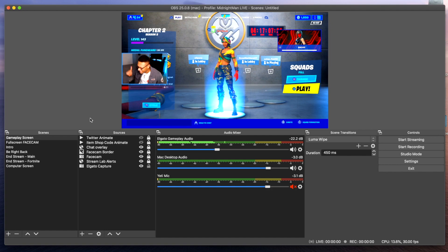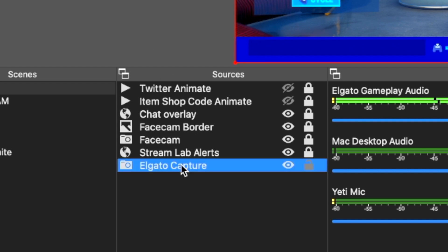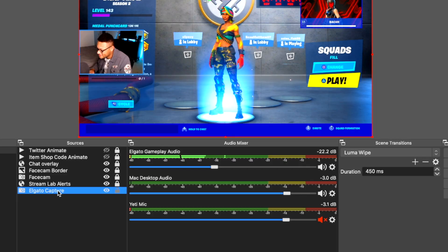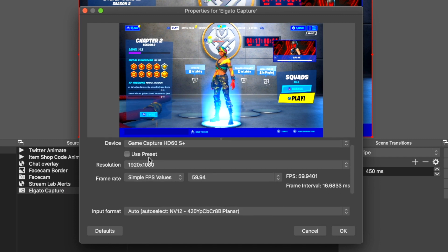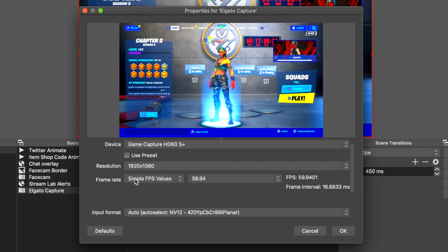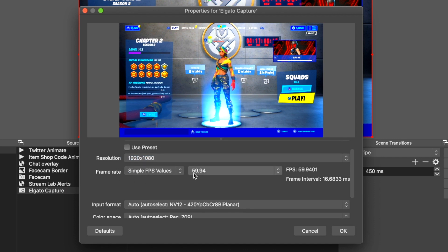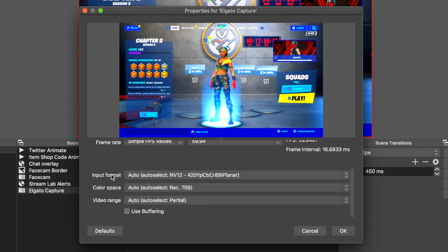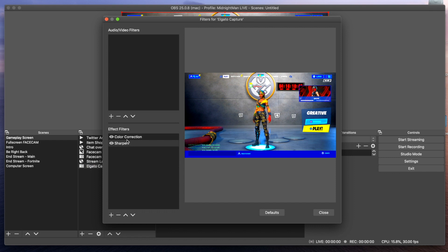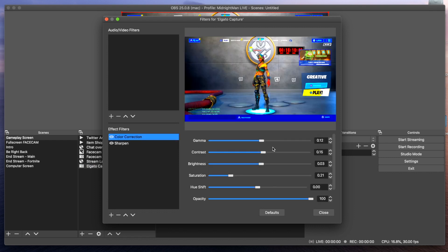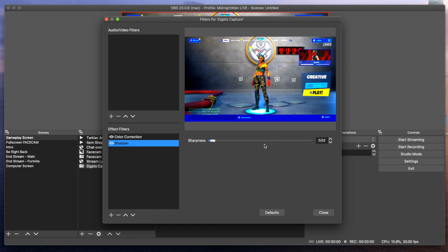Let's start off with the first scene, which is the gameplay screen, with the first source being the Elgato Game Capture HD60S Plus capture card. The device is HD60S Plus. I am not using a preset. We have our resolution set to 1920x1080, frame rate at simple FPS values of 60 frames per second, input format auto, color space auto, and video range auto. Within the capture source filters, I did put a little bit of color correction to bring the colors out a bit more, and also a slight sharpen.